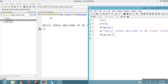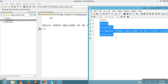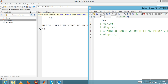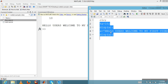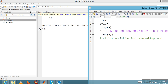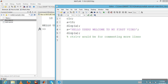To comment a single line, put a percentage sign before it. To comment multiple lines, select them and press Ctrl+R. To uncomment selected lines, press Ctrl+T.